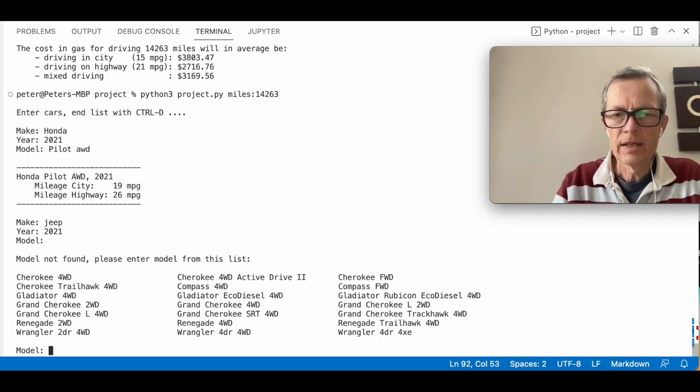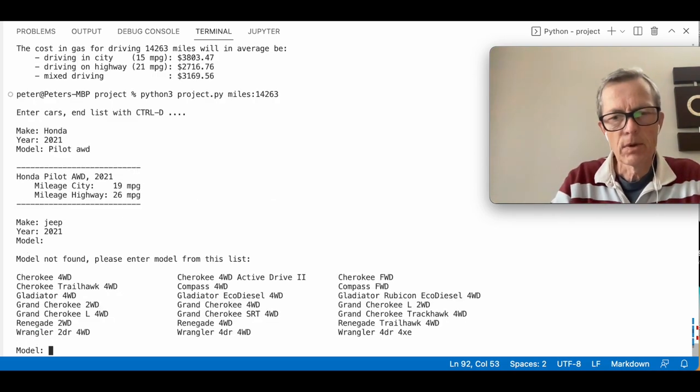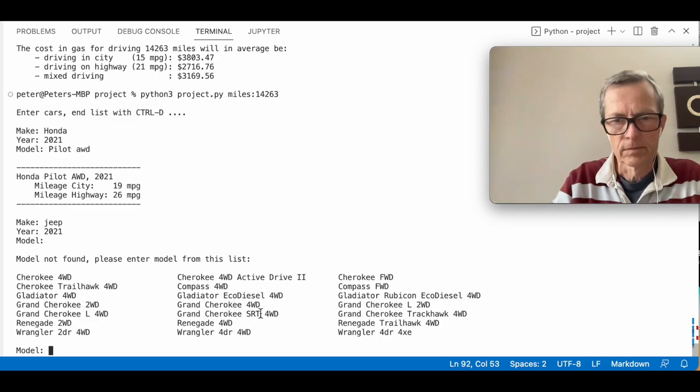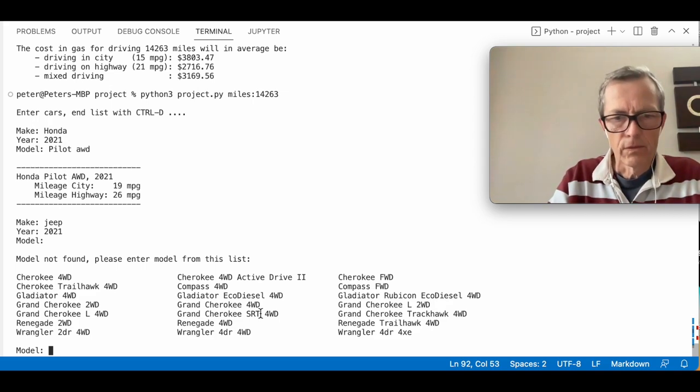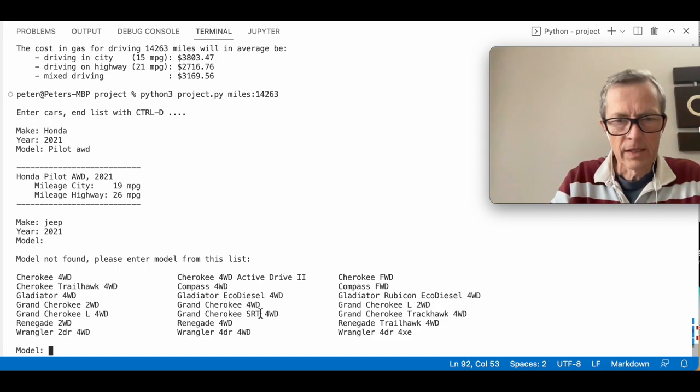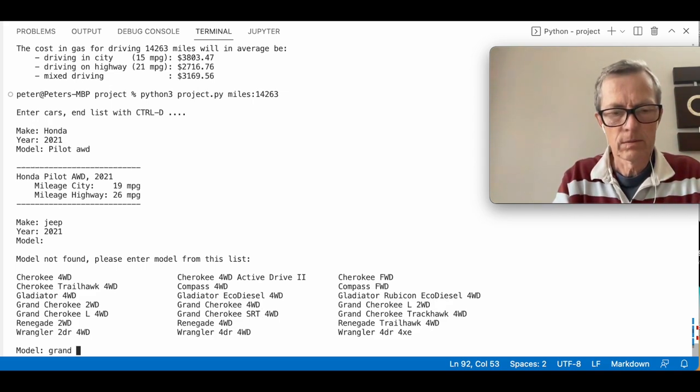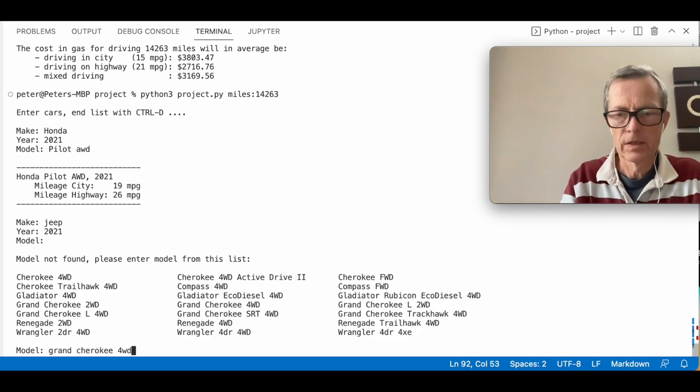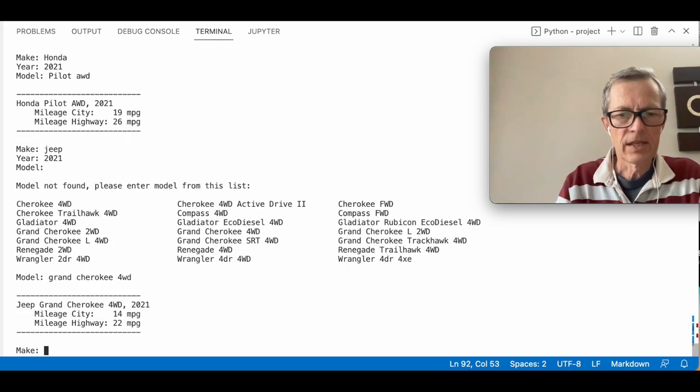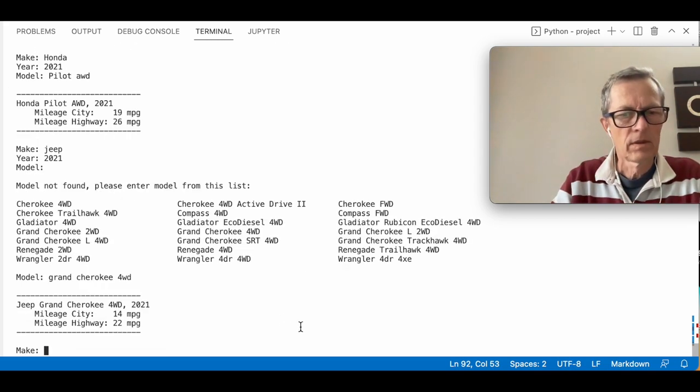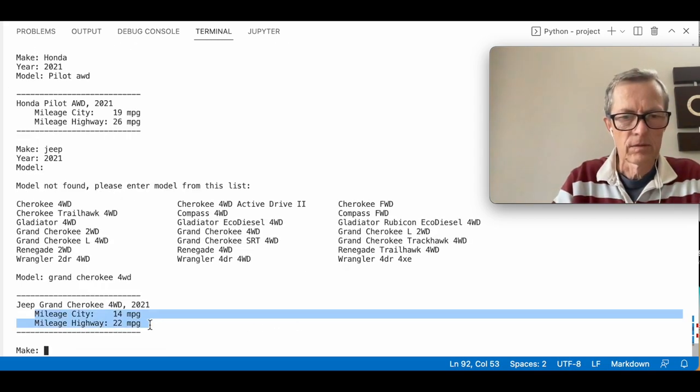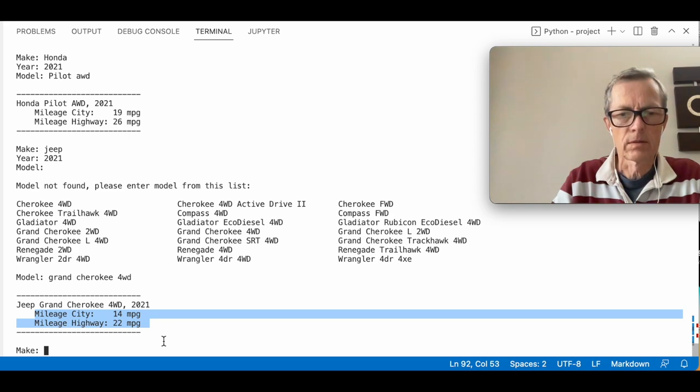And then we get a list of available models. So from here I can pick this one. Let's try with that one. It's accepted. And we get the mileage for this model.